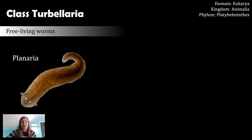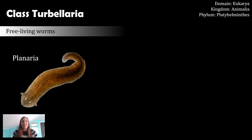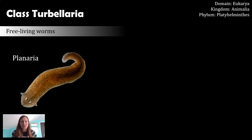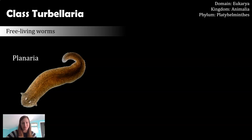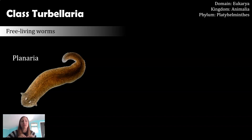While Phylum Platyhelminthes does include a lot of not-so-great organisms — things that can cause you great bodily harm or death, and not just to humans but to a lot of different organisms — there is one holdout in Phylum Platyhelminthes, and that's Class Turbellaria. Class Turbellaria is only filled with free-living flatworms.